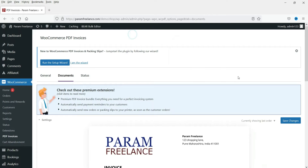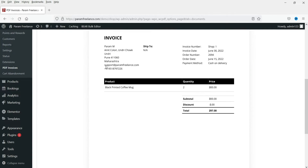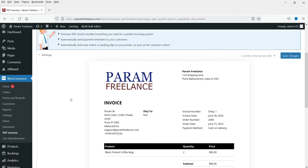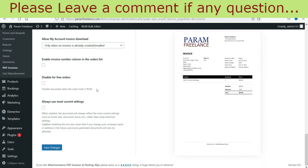Now let's see how this looks. Here you will see the email address, phone number, and address, as well as the invoice prefix, date, number, and payment method are all shown. Now let's save these settings.